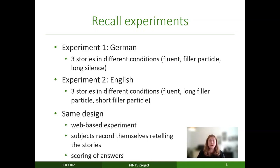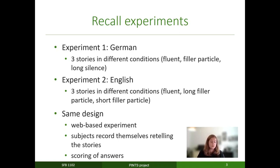Both experiments were conducted as web-based experiments. Subjects listened to the stories and afterwards recorded themselves while retelling these stories. After that we listened to their answers and scored the stories manually.